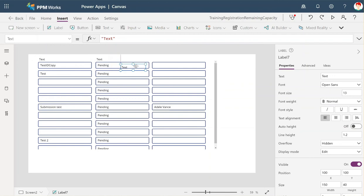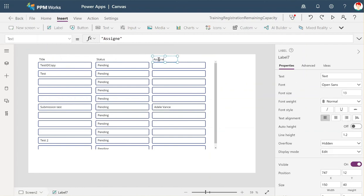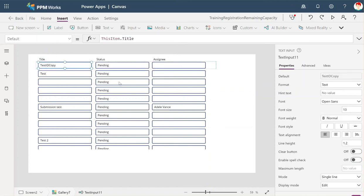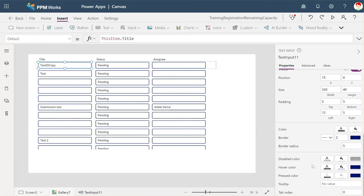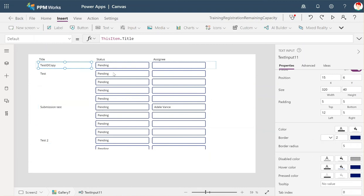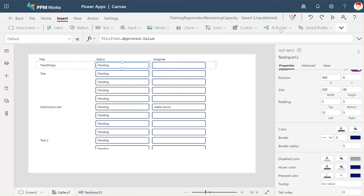This is where you can put your header text. So this is going to be the title, this is going to be the status, and this is going to be the assignee. On these, you can style them as much as you want. For the text inputs, you can remove the borders altogether if you prefer. You have all of those options, and then the world is your oyster — you're not set to the predetermined gallery pattern that PowerApps thinks you'll want to use. That's it. Good luck.